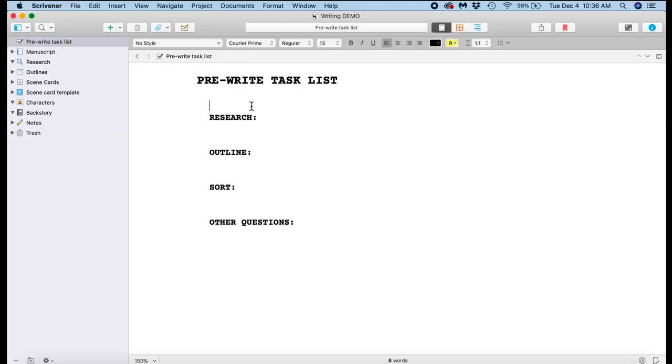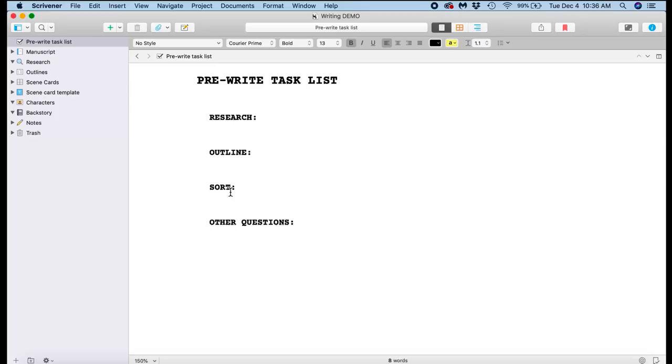So essentially what I have going on here in the binder is my pre-write task list, which is what I have to write before I begin to write the actual novel. When I'm in the process of planning and outlining and plotting and doing all of that fun stuff, I will create a pre-write task list and basically here I will list what I need to research, what I need to outline, what I need to sort, and any other questions I have about my book that I need to answer before I start writing.